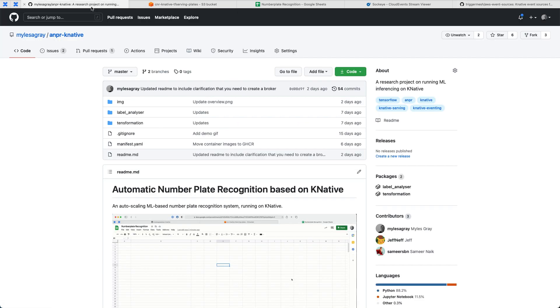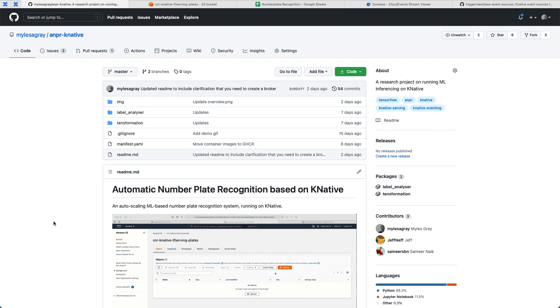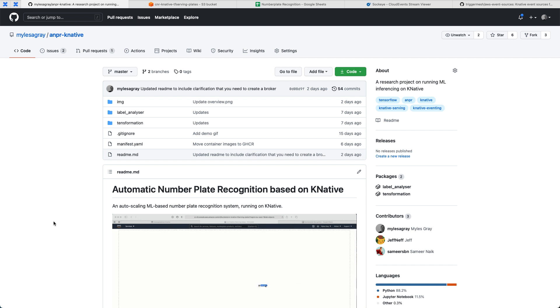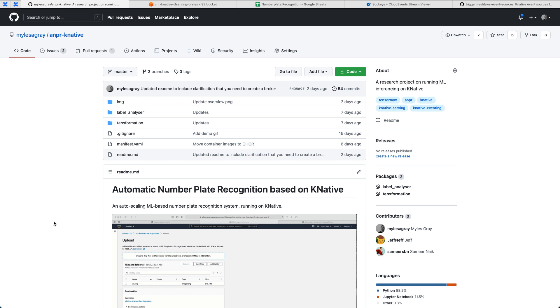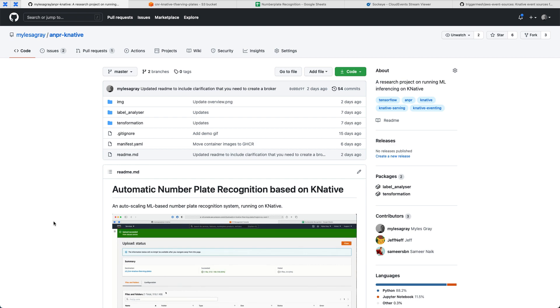What we've built here is an application that does number plate recognition using machine learning, but it does that by scaling out workloads based on demand using Knative. We're going to take a brief look at the components that make up this application, and then contrast those to what Cloud Native Runtimes itself is bringing to the table.